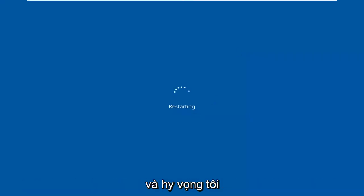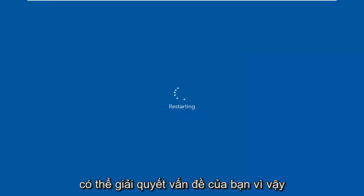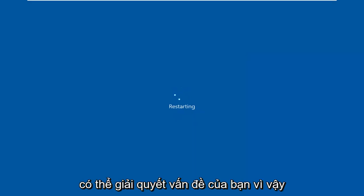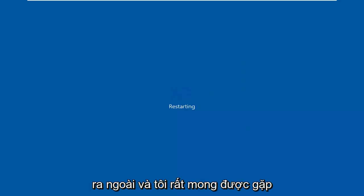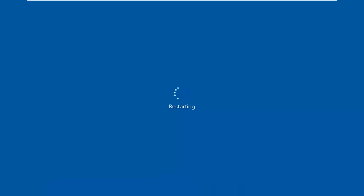Restart your computer and hopefully that should have been able to address your problem. As always, thank you guys for watching this brief tutorial. I hope I was able to help you out and I do look forward to catching you all in the next tutorial. Goodbye.